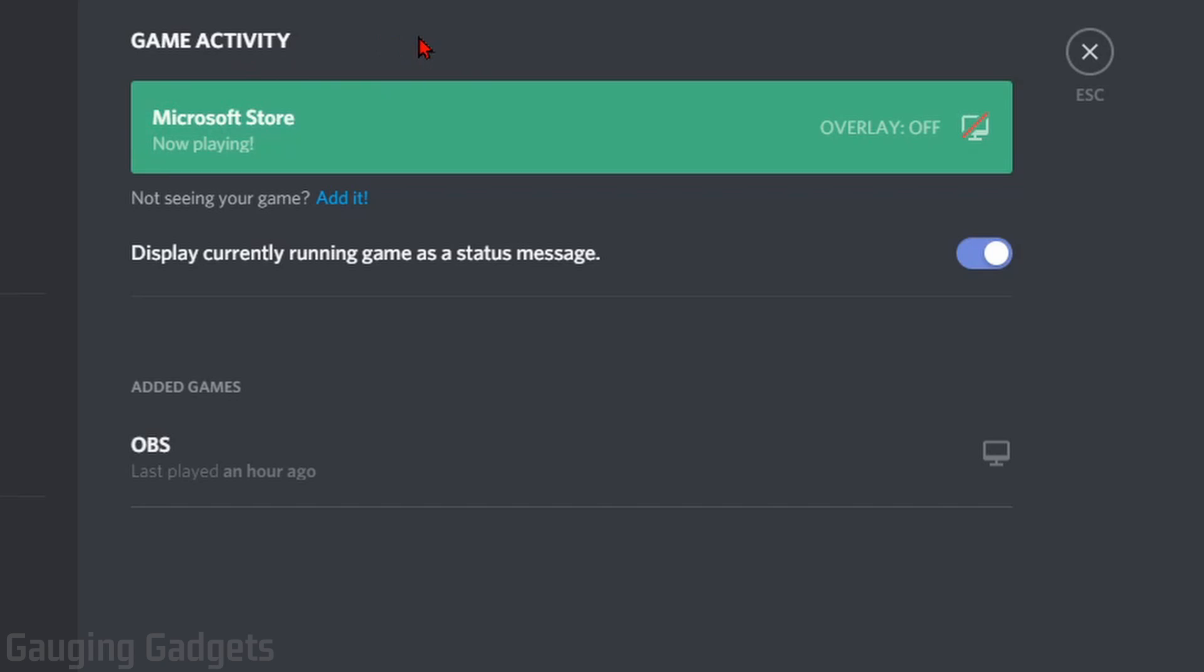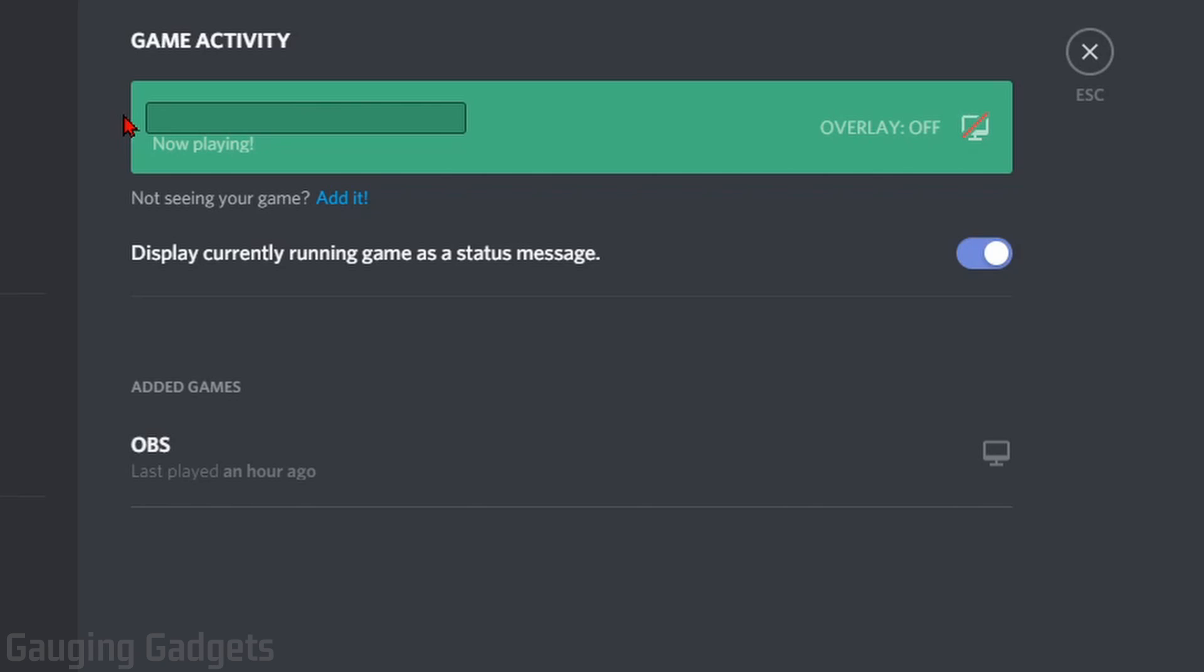As you can see, it shows that I'm currently playing the Microsoft Store. To change that to any message we want, hover over the name, select it, highlight everything and delete it. Then you can type whatever you want. I'm going to type Recording for YouTube.